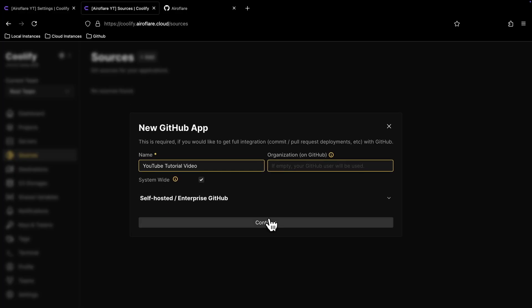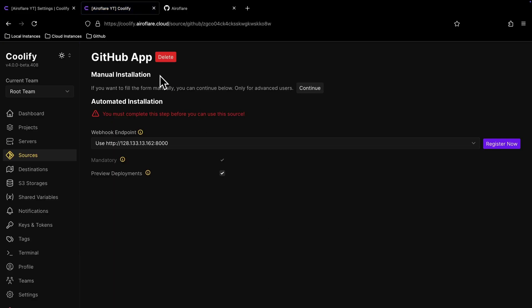There are two ways to install this GitHub app, manual and automated. The automated option just works fine for most users, so I will use the automated setup for this video.